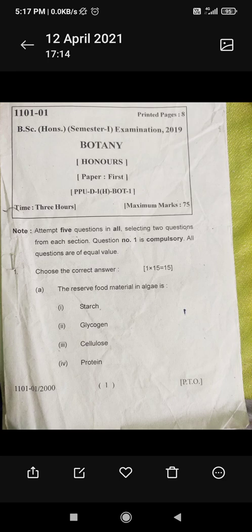You have to attempt five questions in total, selecting two questions from each section. Question number one is compulsory. All questions are of equal value.